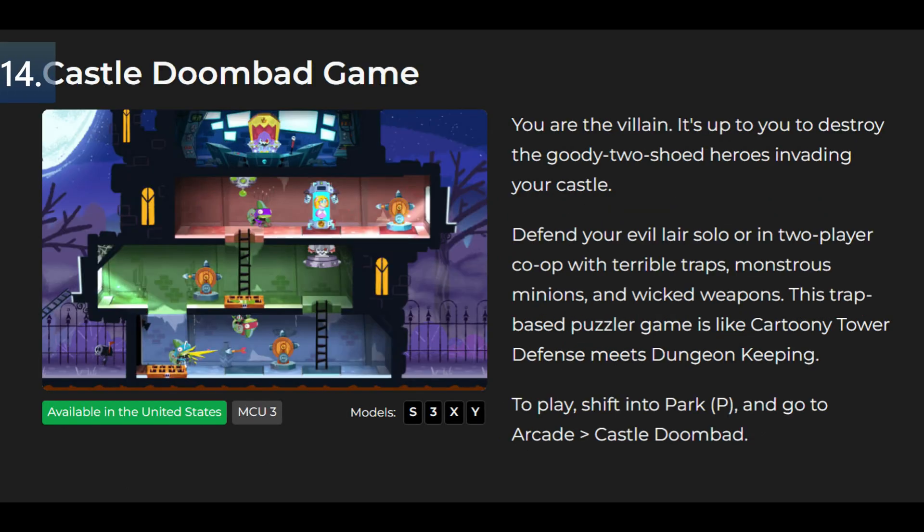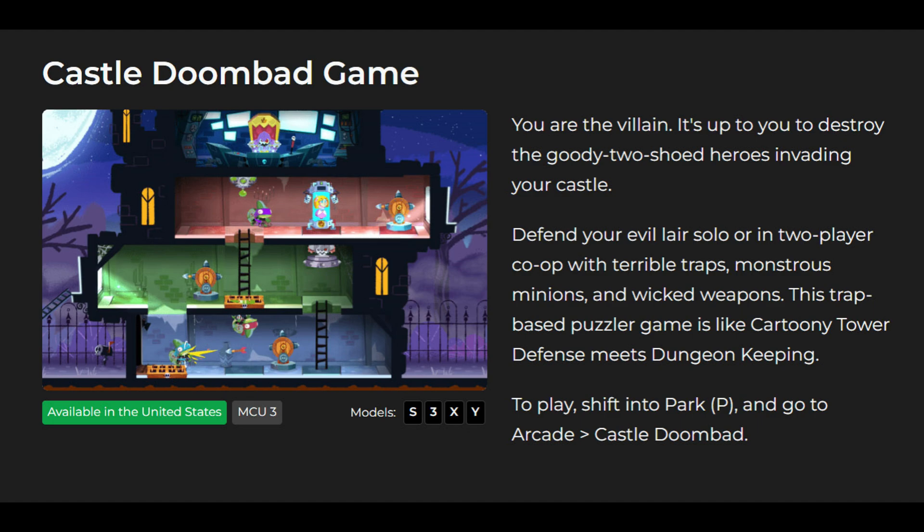Castle Doombad. MCU 3 is required. Castle Doombad is now available in the Tesla Arcade. You're the villain. It's up to you to destroy the goody two-shoed heroes invading your castle. Defend your evil lair solo or in two-player co-op with terrible traps, monstrous minions, and wicked weapons. This trap-based puzzler game is like a cartoony tower defense meets dungeon keeping. To play shift to Park and go to Arcade Castle Doombad.